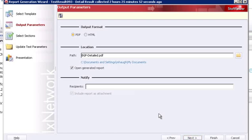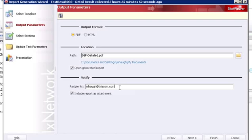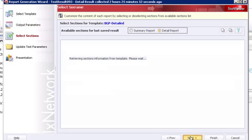In this next screen of the wizard, you have the ability to select the output parameters. The output formats of the report are a PDF report or an HTML report. You have the ability to configure the file name and location where the report is saved. We also have the ability to email recipients to notify them that the test report is completed, and we can even include the report as an option. For my example, my PC does not have the email client configured, so I won't enable the notify feature, and I'll click next.